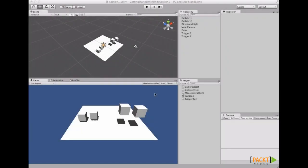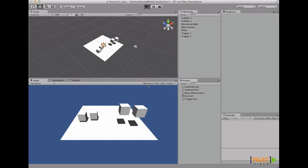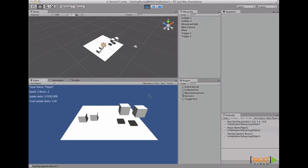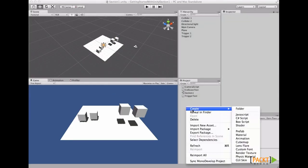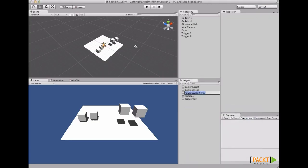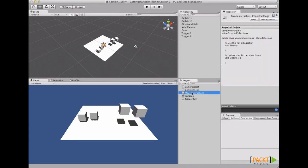In the last video, we learned about triggers and colliders. On this video, we're going to learn about a special kind of trigger, which are the mouse triggers. So let's get started. First of all, let's create a C# script and let's name it MouseInteractions.